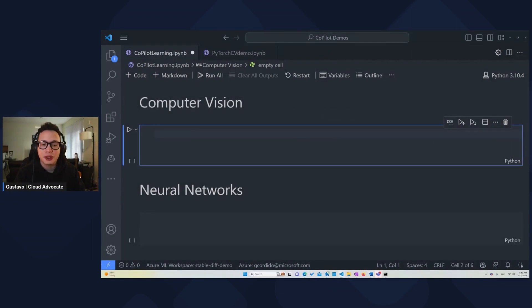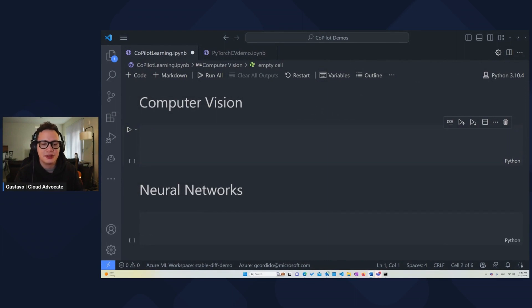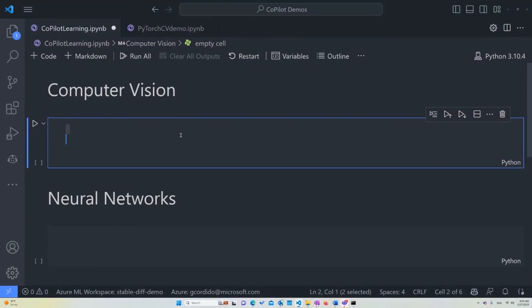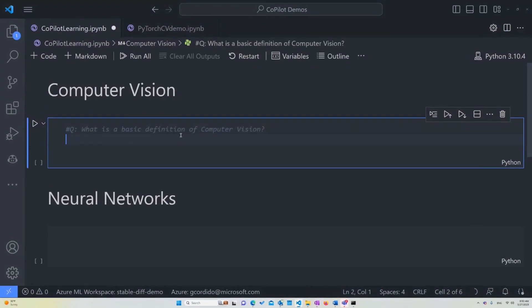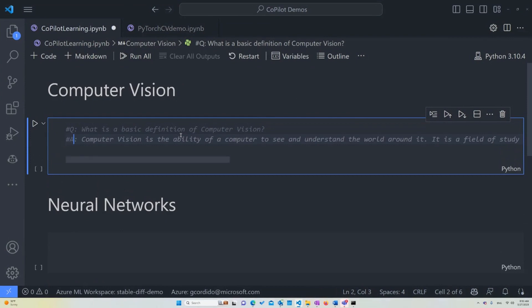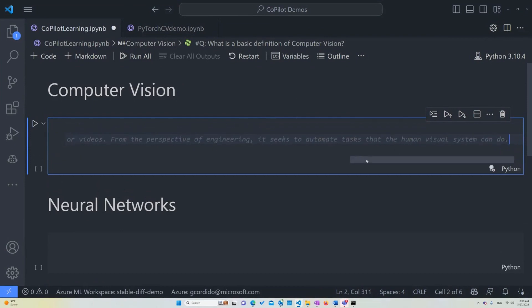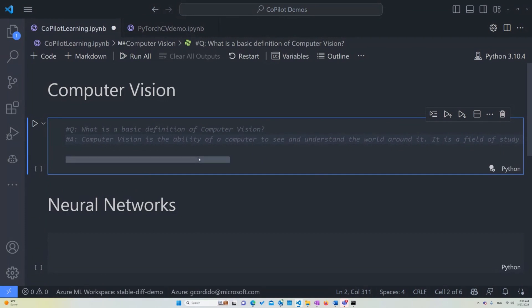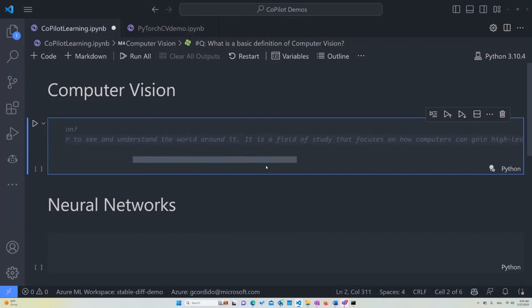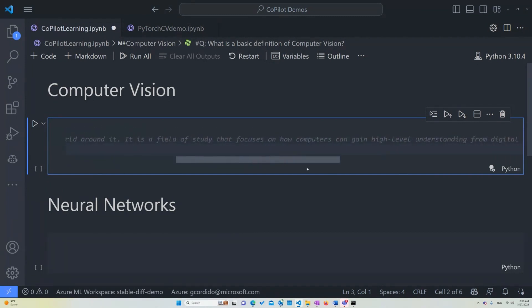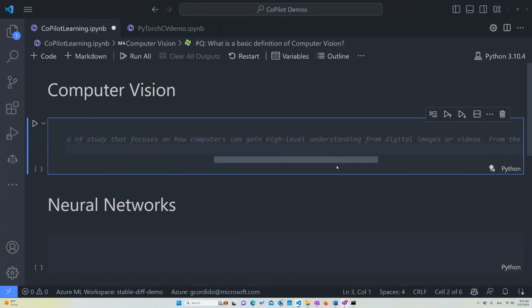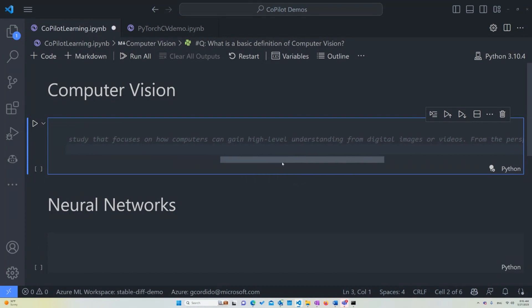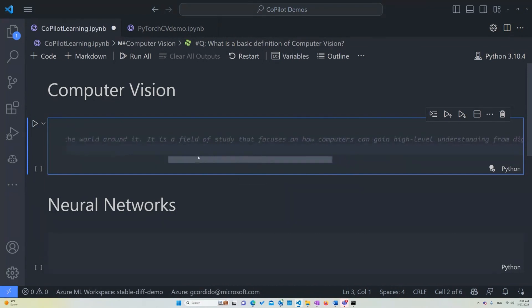The first thing we want to do with talking with Copilot in this sense is to ask them questions. As long as we ask them questions, we'll be definitely receiving a nice answer. The first thing I want to ask is, what is the basic definition of computer vision? You see that Copilot's already given me an answer, and it says computer vision is the ability of a computer to see and understand the world around it. It is a field of study that focuses on how computers can gain a high-level understanding from digital images or videos.